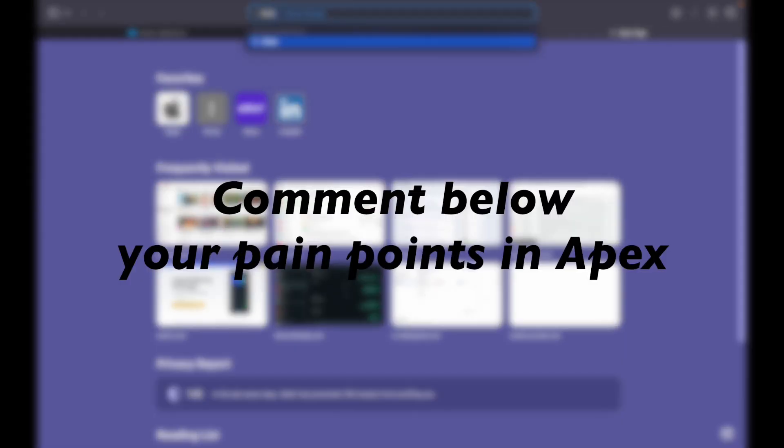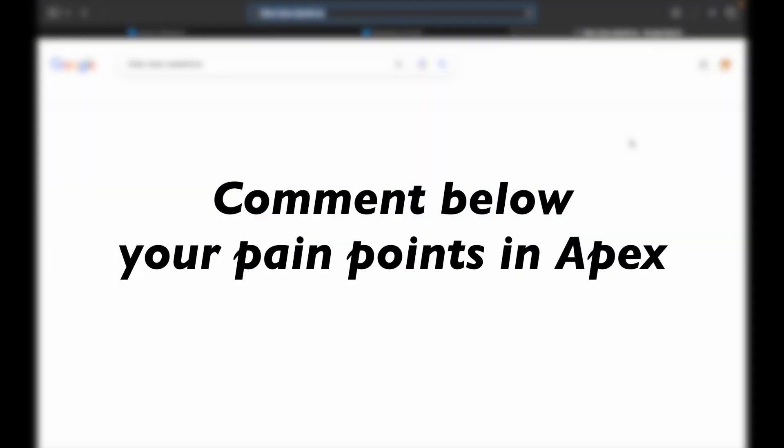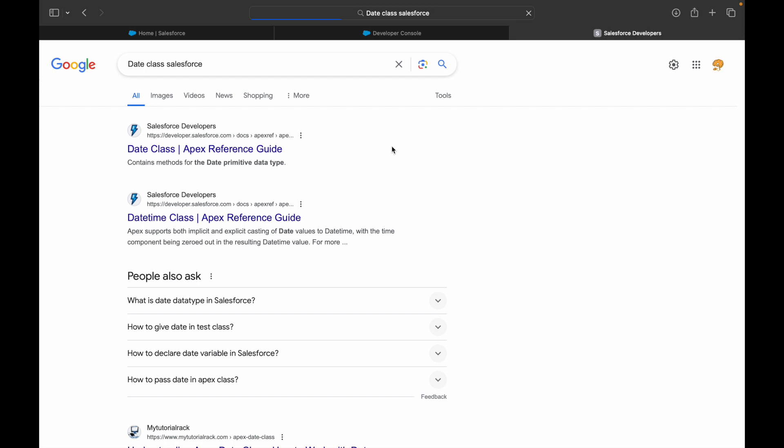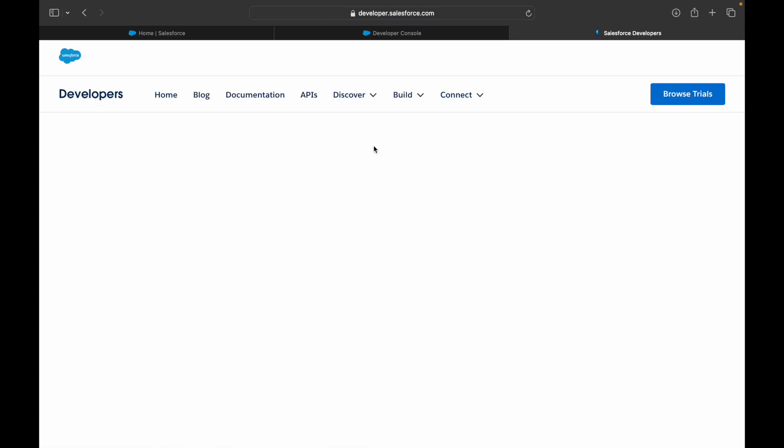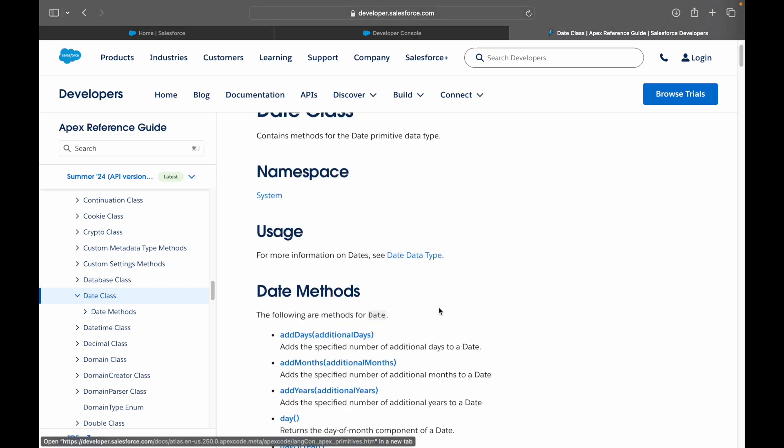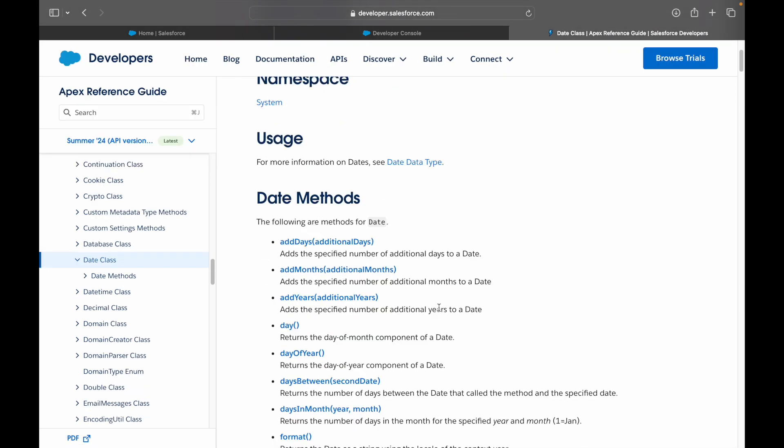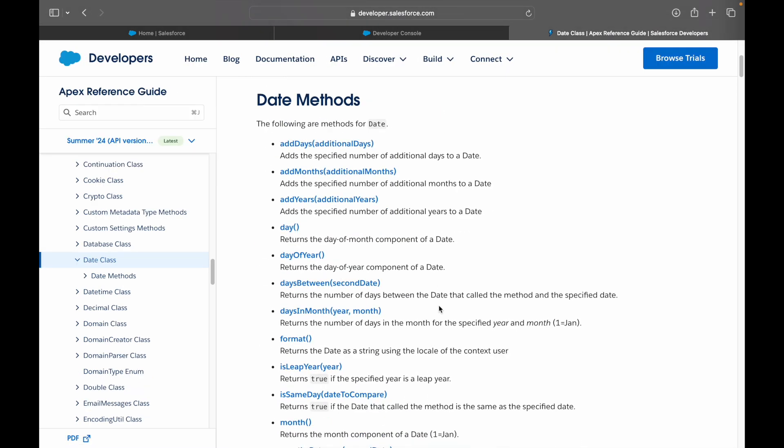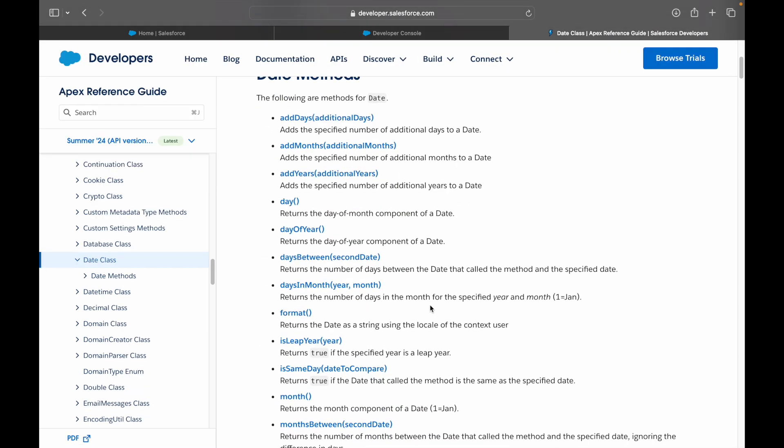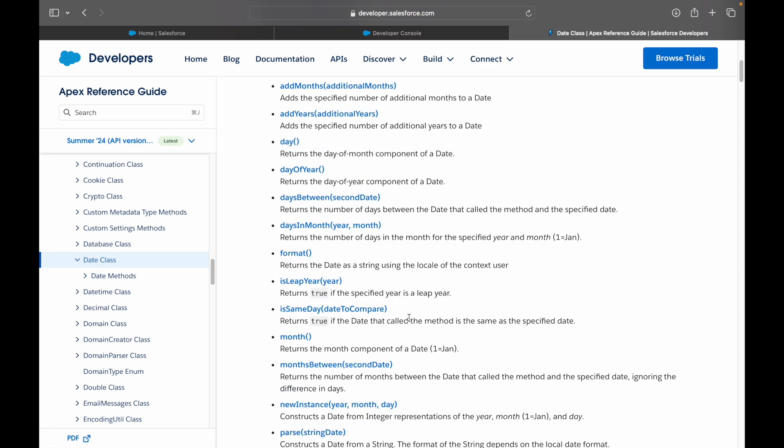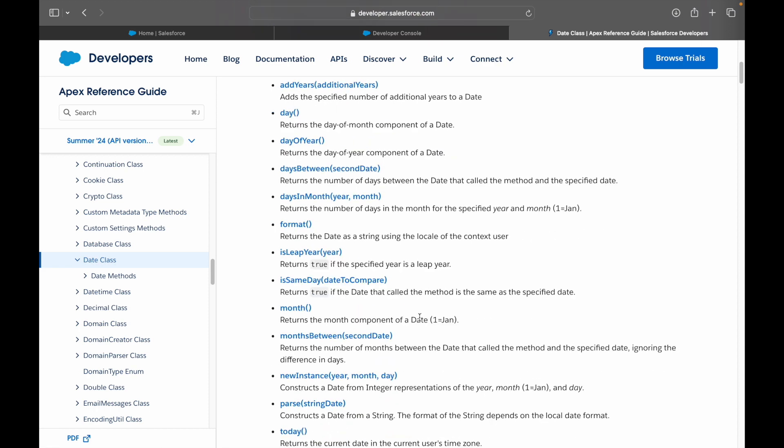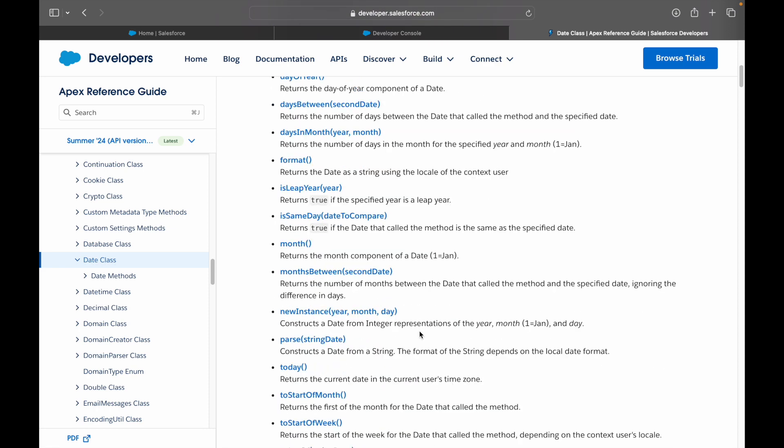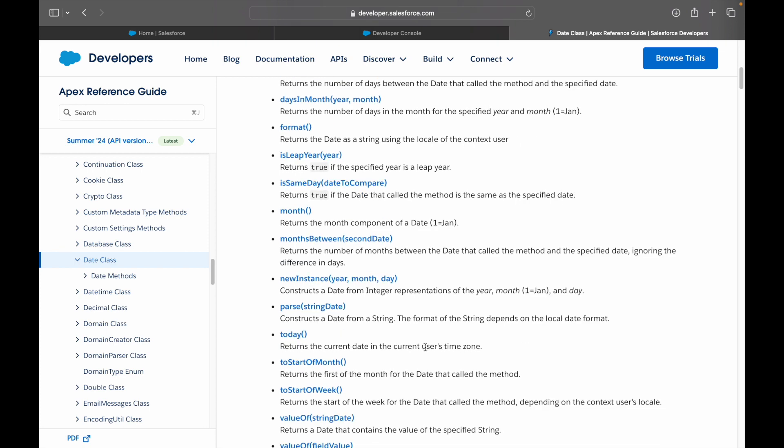If you want to play around with date class, what you can do is go to date class Salesforce. It will open up the Apex Reference Guide and you can see all the methods available under date. You want to convert, add days, add months, convert your date information to string or string to date, do a new format, check whether it is leap year or not, create a new instance by putting the year, month, and day information separately, check today's date, get specifically the year. All of these methods are available.